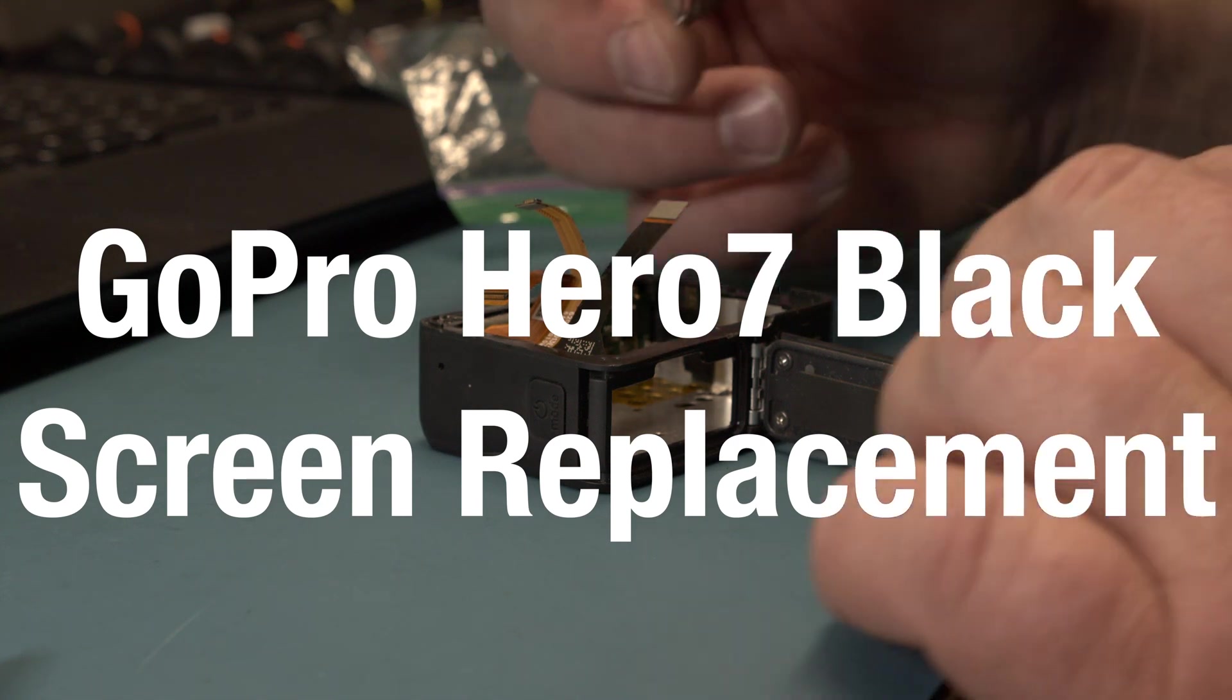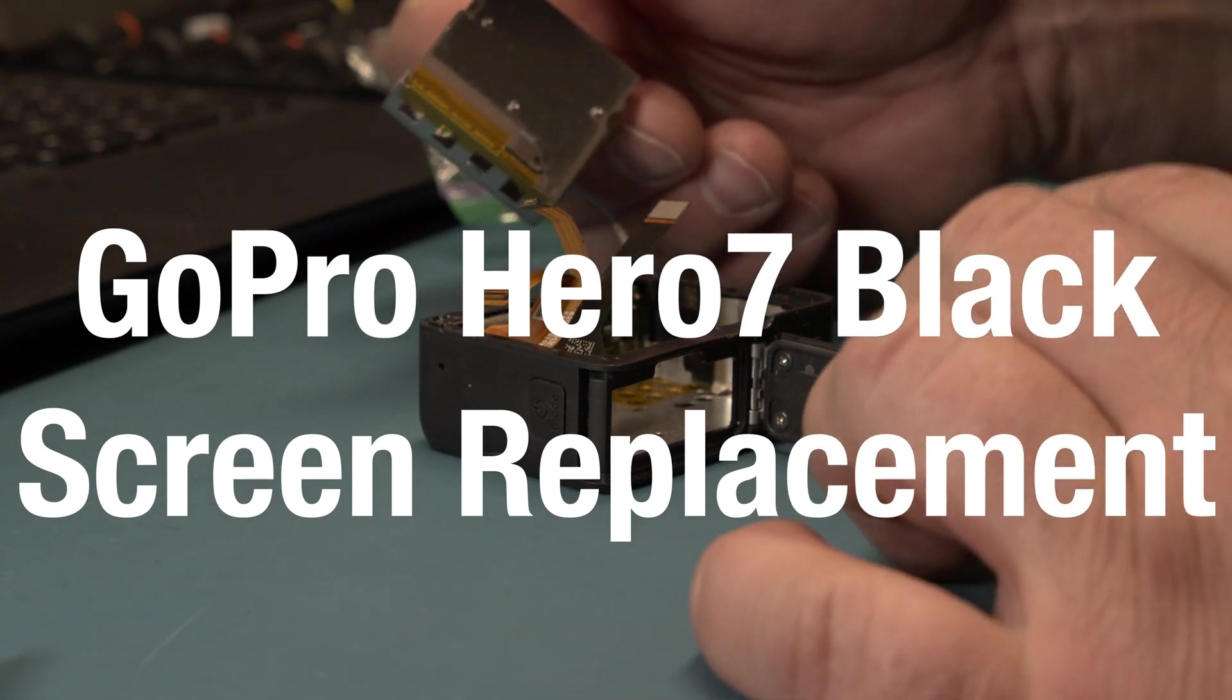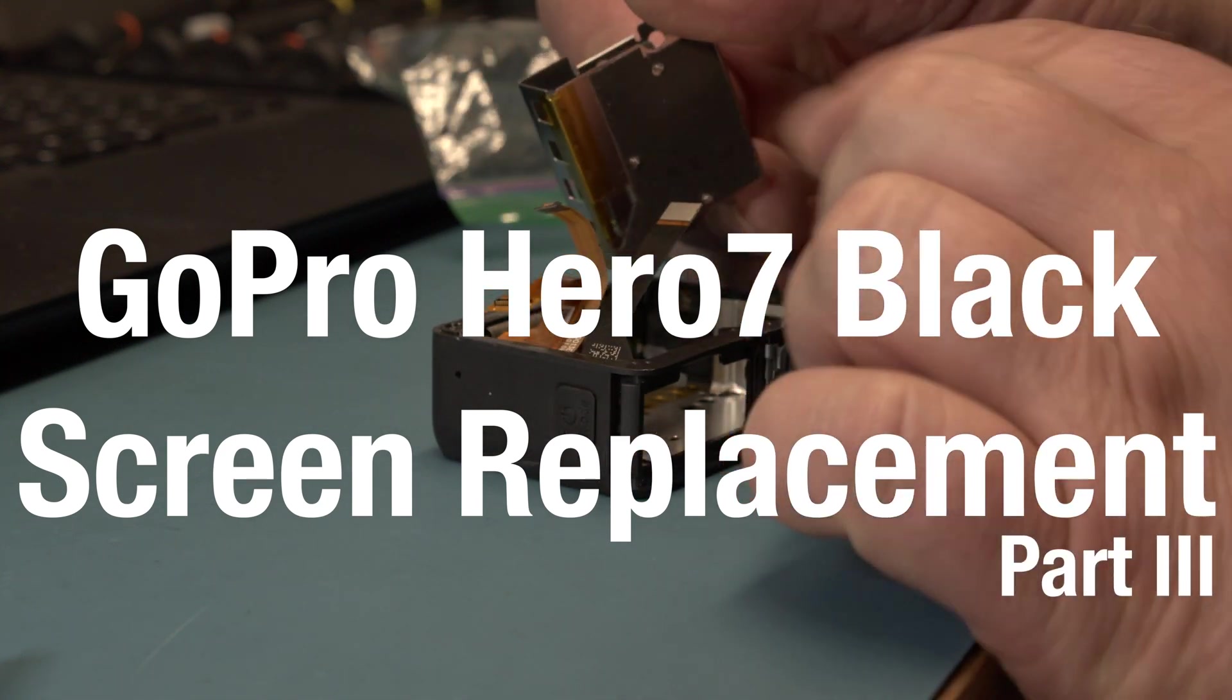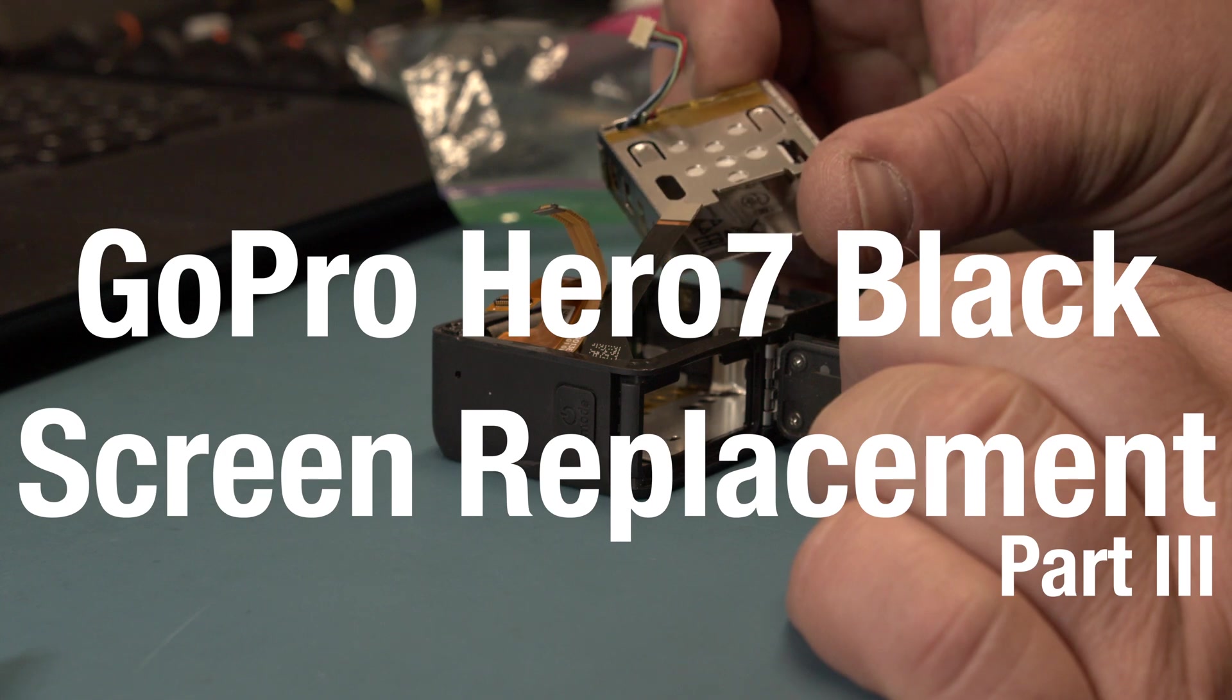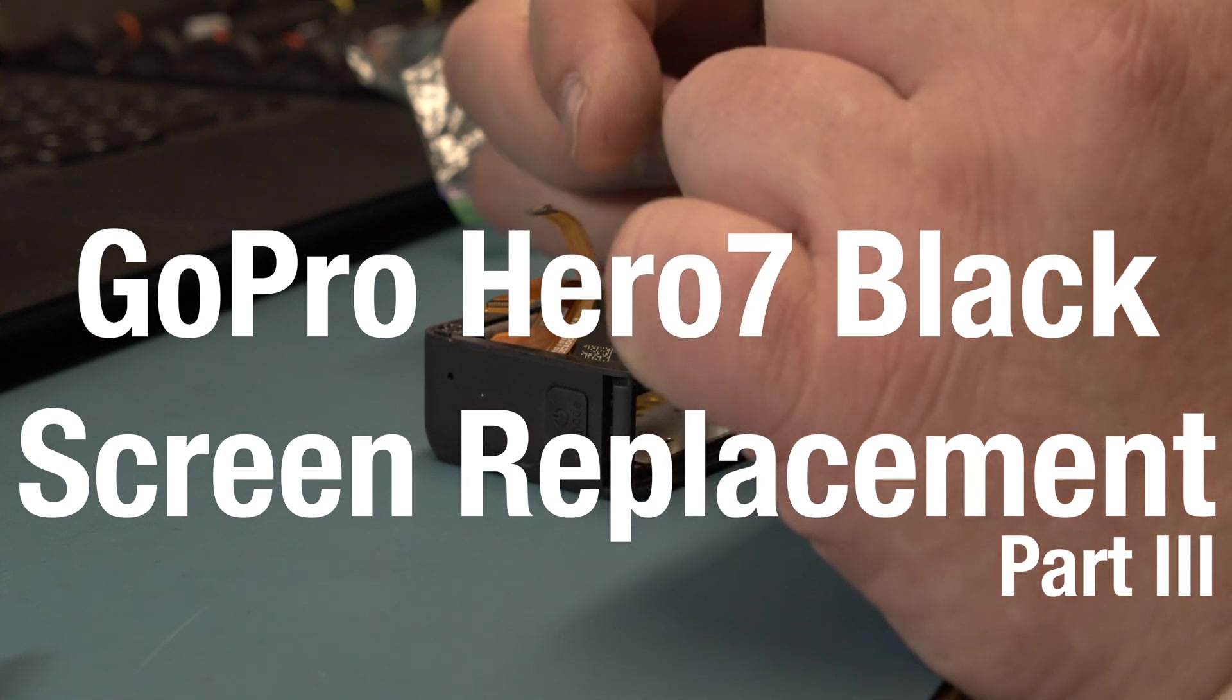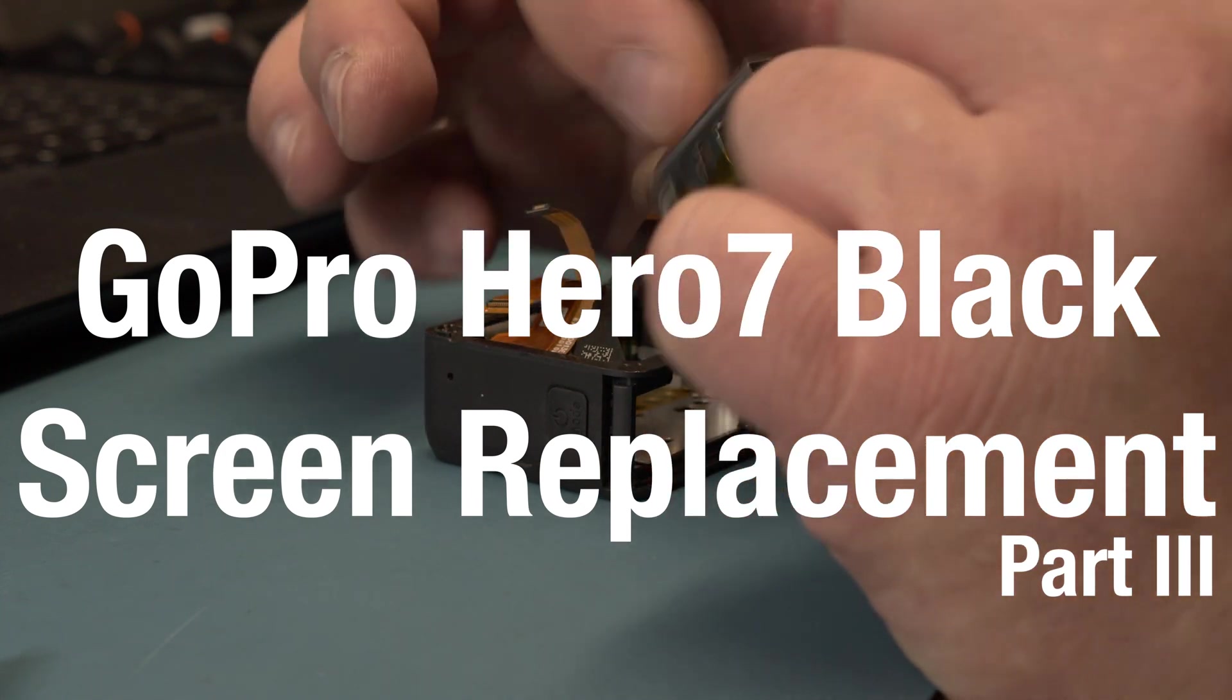Welcome to part 3. What we have to do is put everything back together. That's exactly the same way how we took it apart.